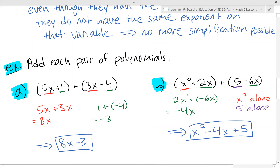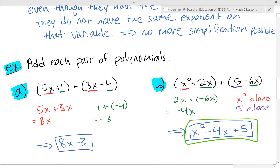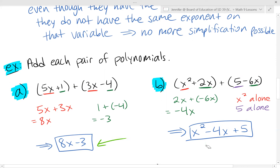In the second example, the x squared term is all alone because there are no other terms with x squared, so that's done. The two green terms, 2x and negative 6x, are like terms — combining those by adding the coefficients gives negative 4x. And the five is also on its own with no other constants. So the simplified polynomial is x squared minus 4x plus 5.